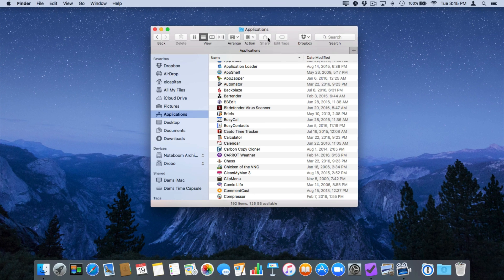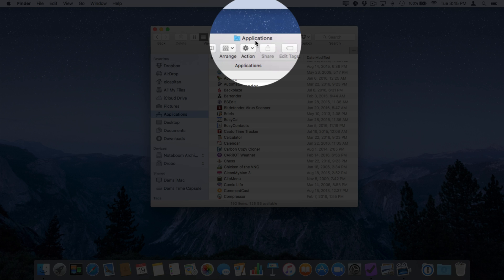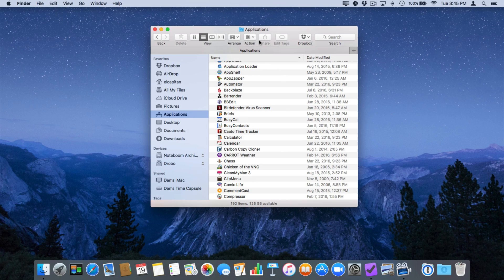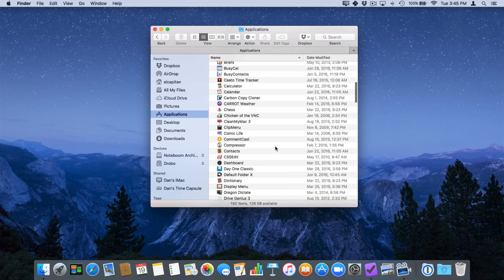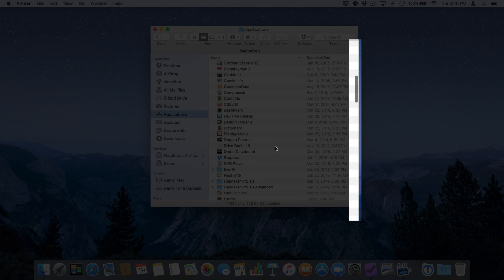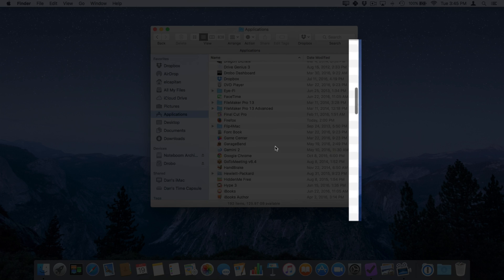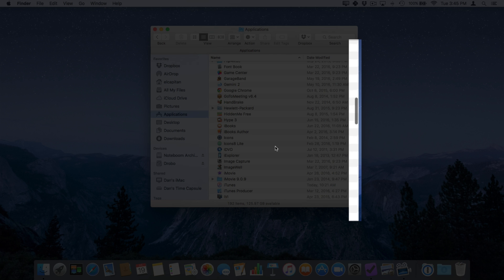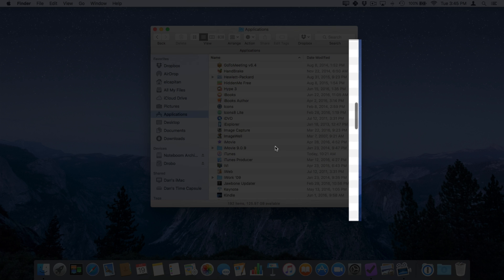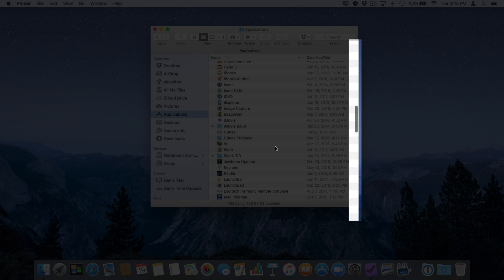So I'm looking at my applications here and when I scroll, I'm going to scroll up here, you're going to see I have my scroll bar on the right side of the window. When I stop scrolling that scroll bar disappears.